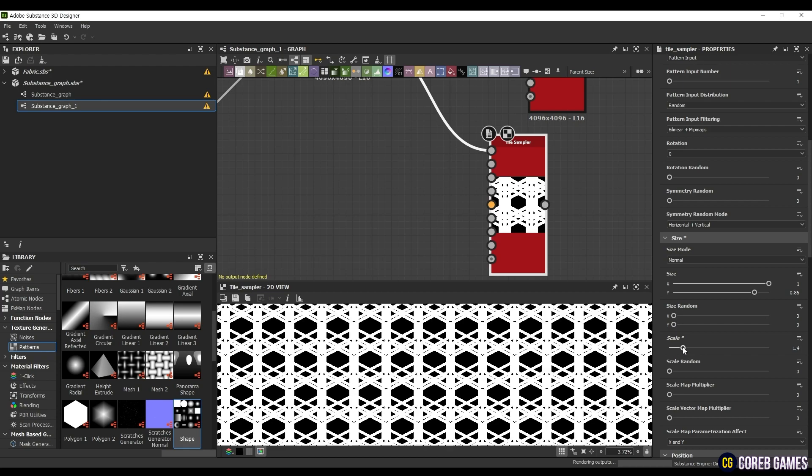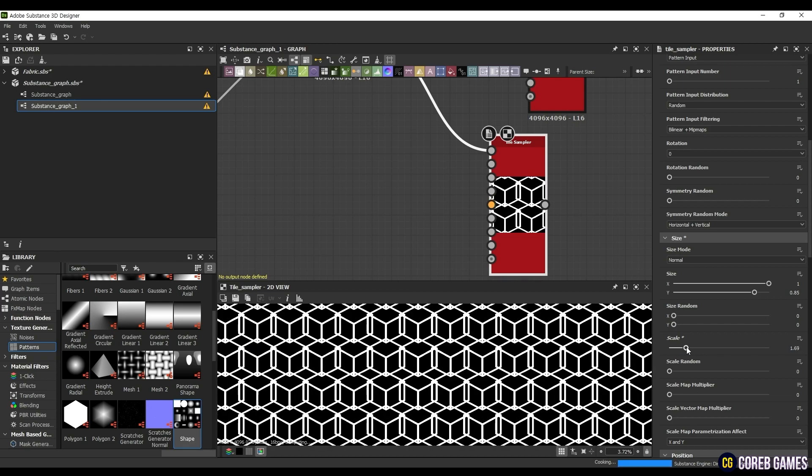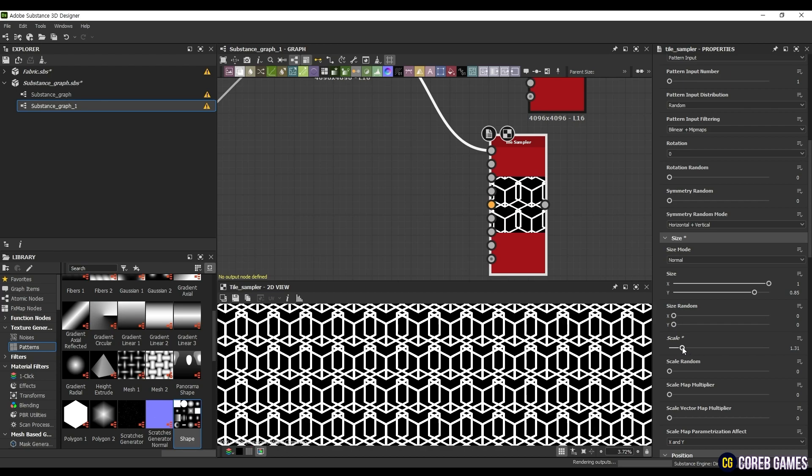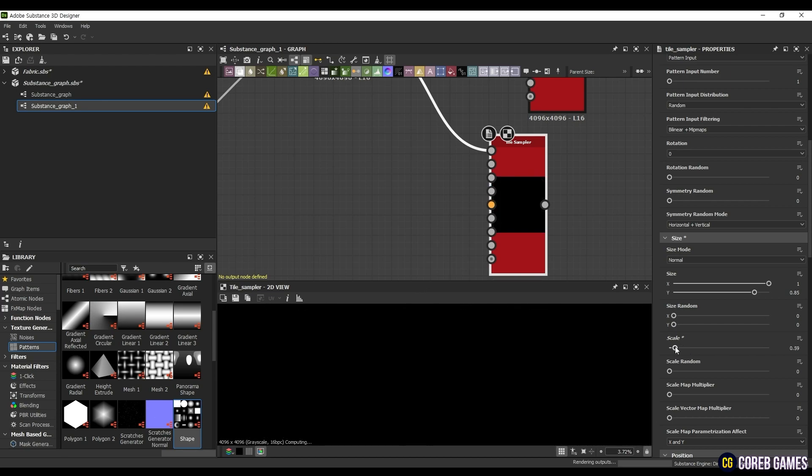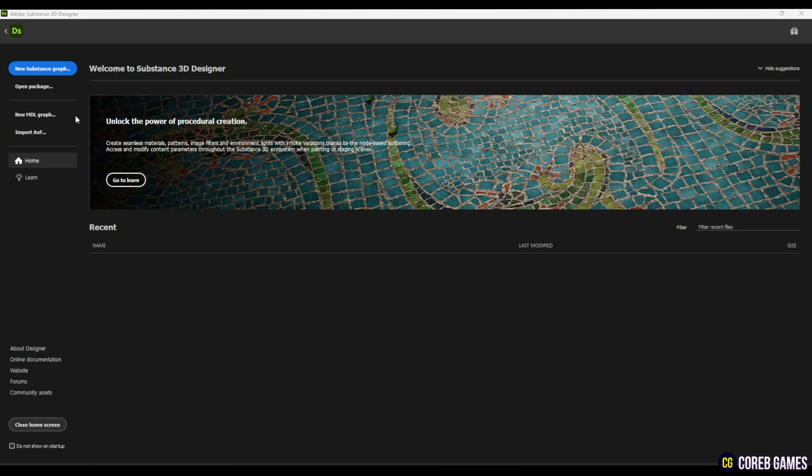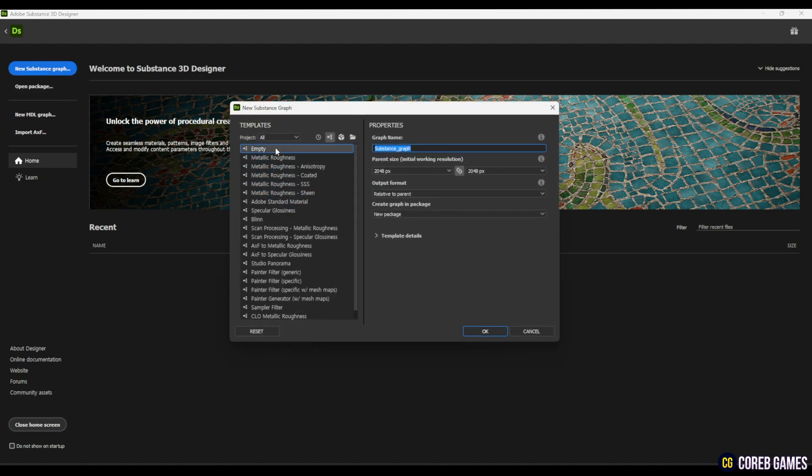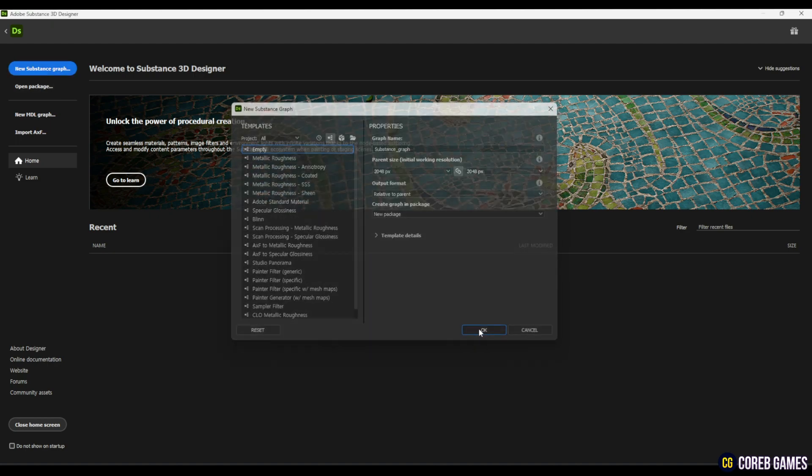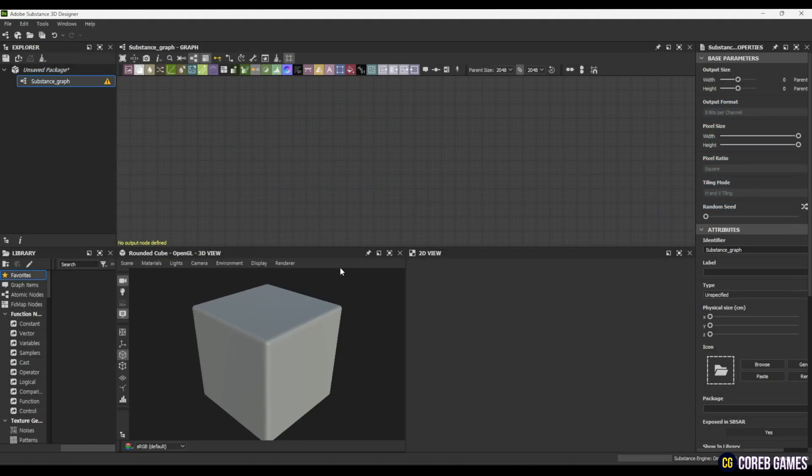In this session, we will create a continuous hexagonal pattern using basic shapes in Substance Designer. First, select Substance Graph from the New File menu. Then, select the empty template to create the graph.